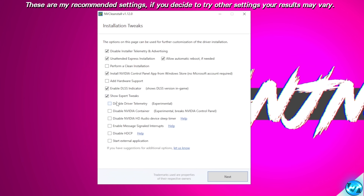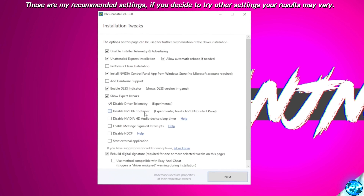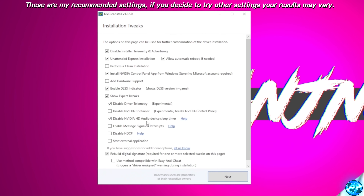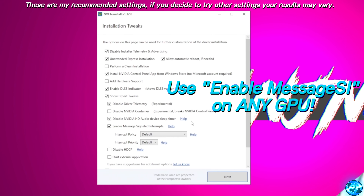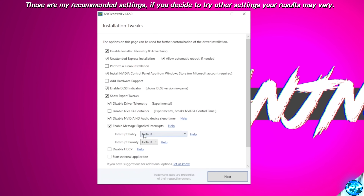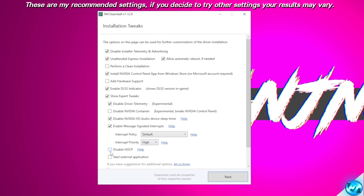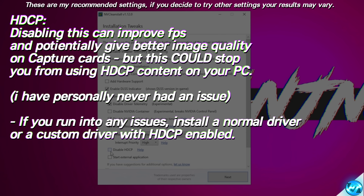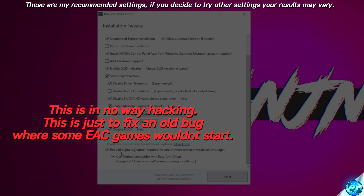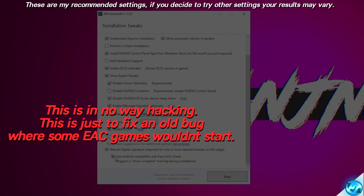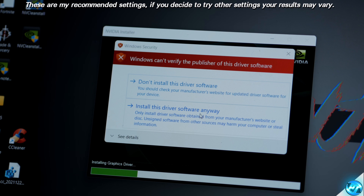Navigate down to Show Expert Tweaks. Once again, disable driver telemetry and keep the NVIDIA container. I would also recommend disabling the NVIDIA HD audio device sleep timer, as this can help alleviate issues especially for VR headset users. I highly recommend enabling message signal based interrupts for every GPU regardless of how high or low end it is. For the interrupt policy, leave it at default; set your interrupt priority to High. You can experiment with disabling HDCP — in some cases you can see a performance boost. If you selected one or more of these tweaks, you'll need to select Rebuild Digital Signature using the method compatible with easy anti-cheat. You will then be prompted with a warning message during driver installation and will need to select Yes.